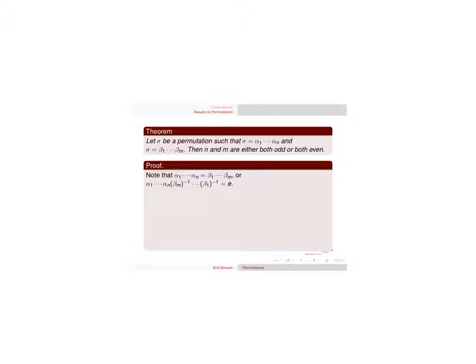This relies on the fact, you might want to see the video on proving that the identity is an even number of transpositions.